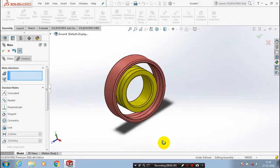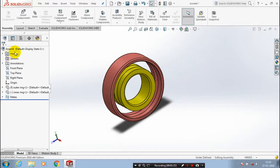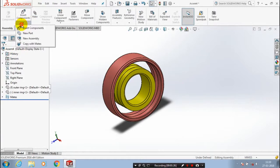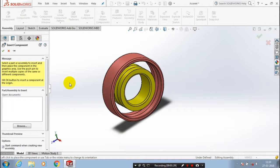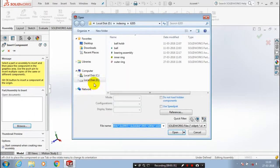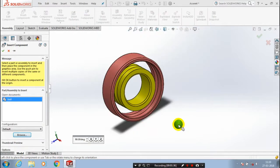After that, we have to insert a few more components. Go to insert components and select our ball, then click open. Just place it at a corresponding position.